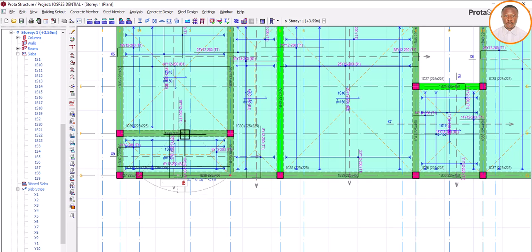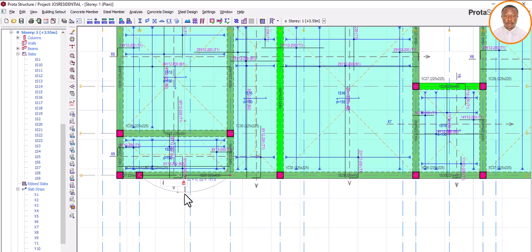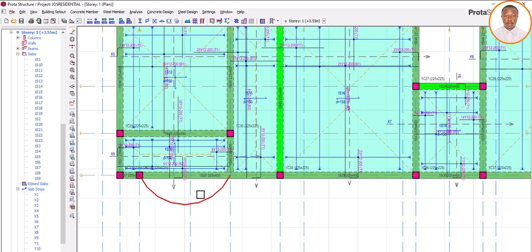Press minus because it's coming down — that's why we put minus. If it's above, then we put plus. Based on your architectural drawing, what's the distance from the center of this beam to this place? Let's assume it's 1000. Type 1000, then press Enter and wait for it. You can see it now.